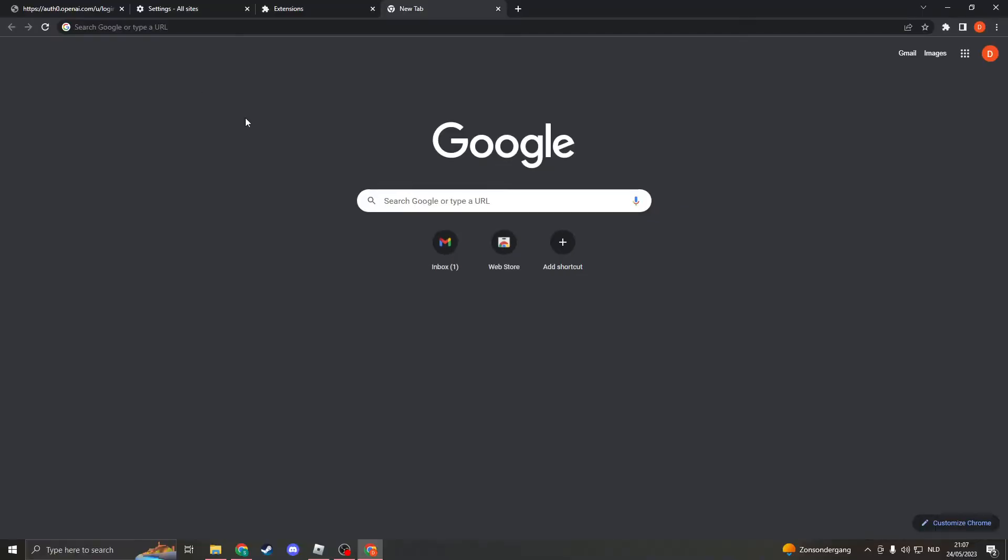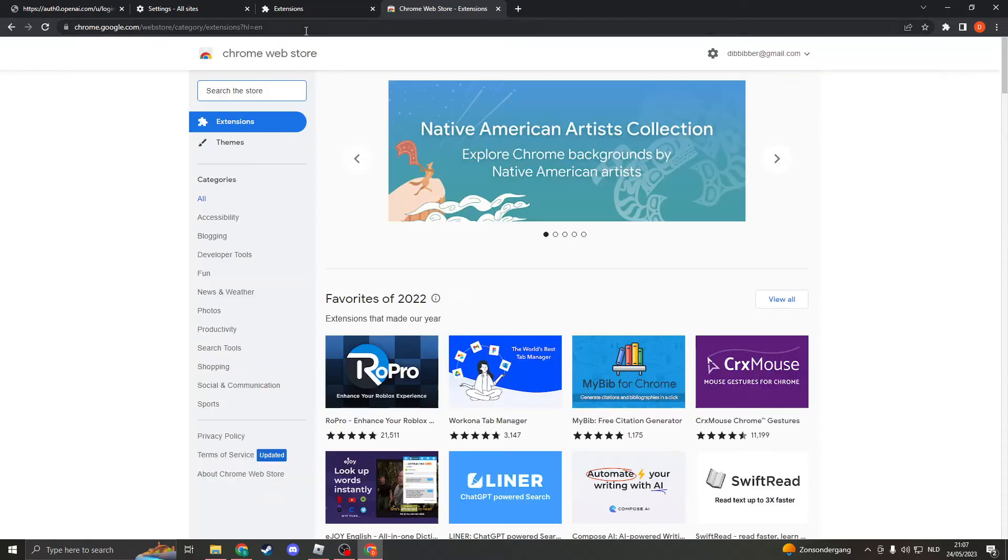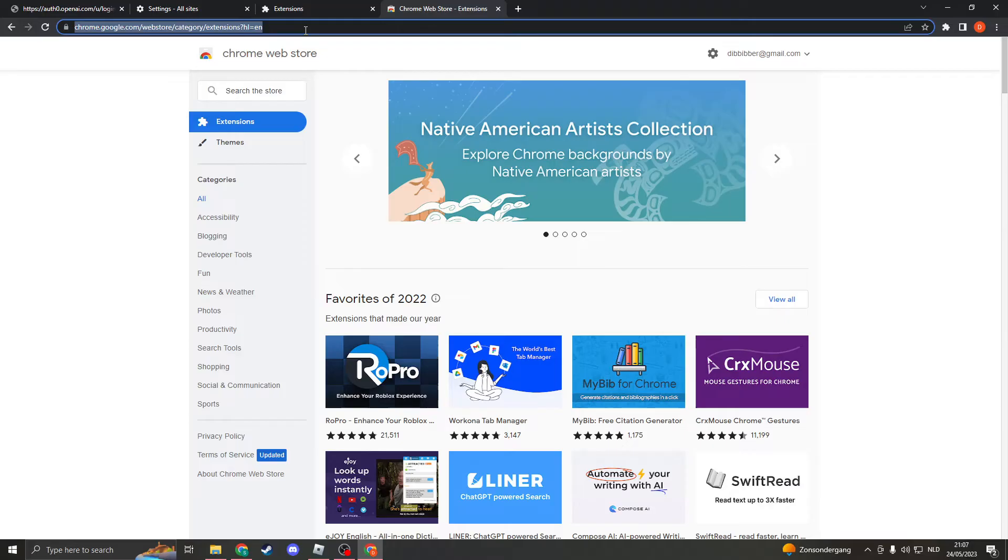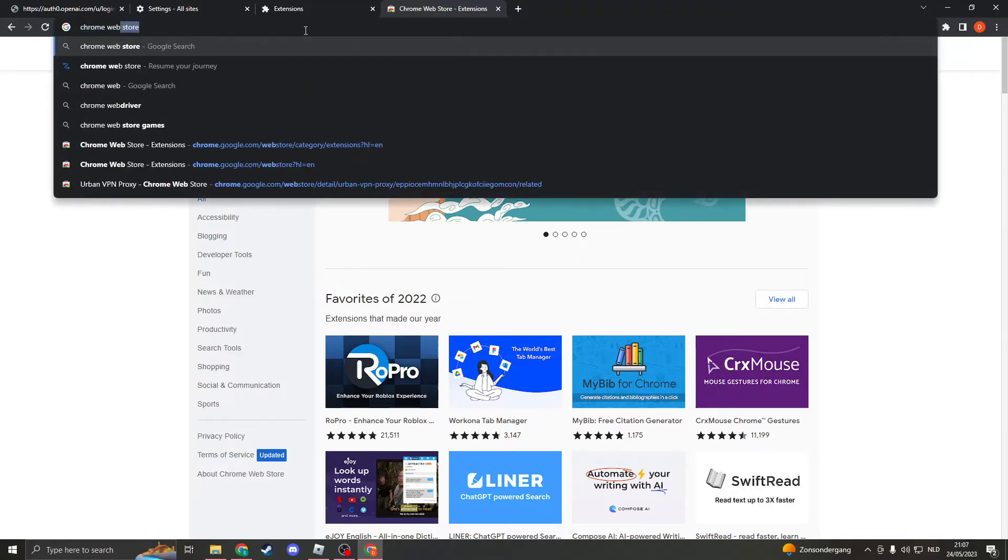Now the next thing that we can try is to use a different IP. We can do this by downloading a VPN. This is free and really easy. Just go to the web store by either clicking right here or searching for Chrome web store.